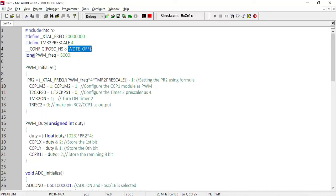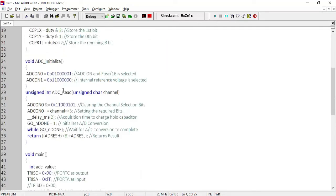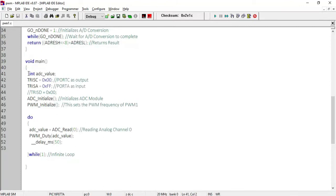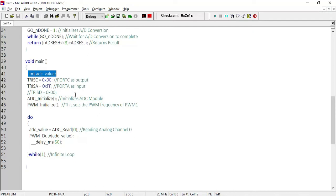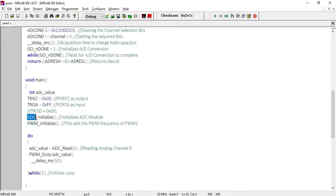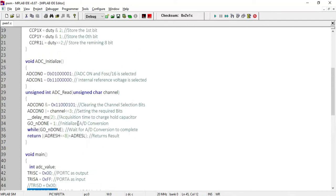We defined the variable long PWM_frequency equal to 5000, which is the required frequency for our PWM signal — 5 kilohertz. In the main program, we have one variable int ADC_value for storing the ADC output. Using TRISC = 0, we made port C as output because the CCP1 pin is on port C. Using TRISA = 0xFF, we made port A as input because the ADC pin is multiplexed with port A. After that, the ADC_init function is called to initialize the ADC.